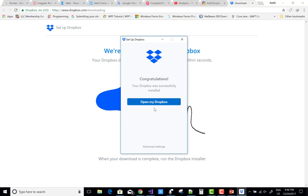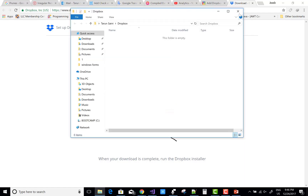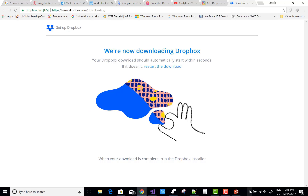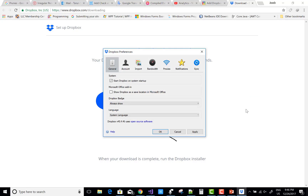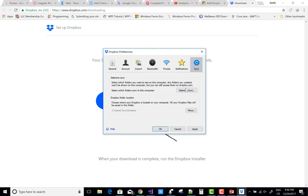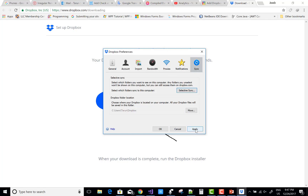Dropbox is also a location where you can save your files, just like OneDrive. You can set preferences via the gear icon and select Preferences. There is a checkbox: 'Show Dropbox as a save location in Microsoft Office.' You can also select synchronization with the folder and your drives, then apply and click OK.